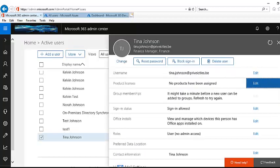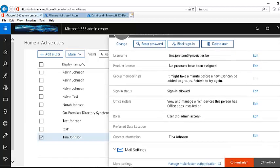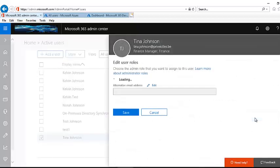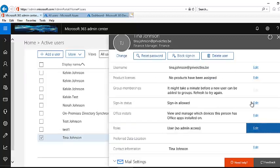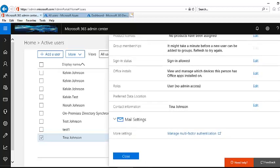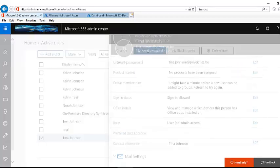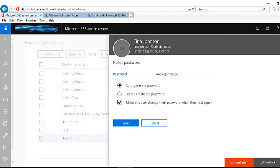Let me click Cancel. We also have other things to modify, such as admin access. The user currently has no admin access, but we could assign her a global administrator role. However, Tina is just a Finance Manager — an ordinary user with no admin rights — so we'll cancel that as well.